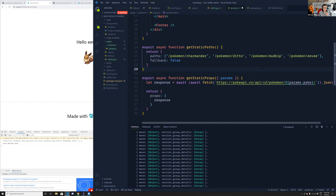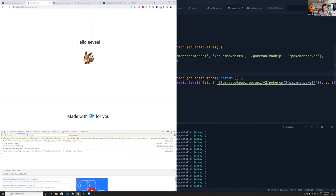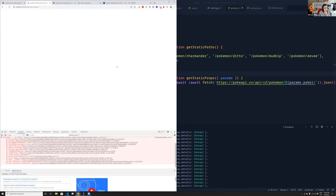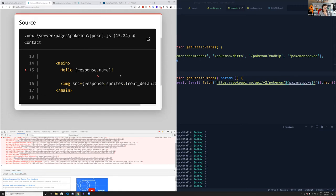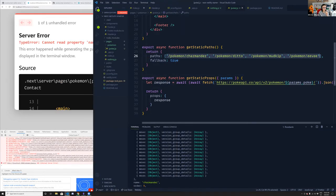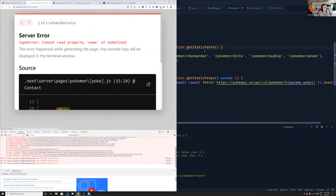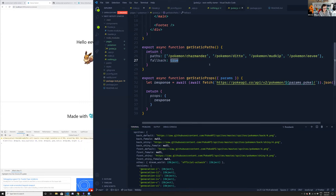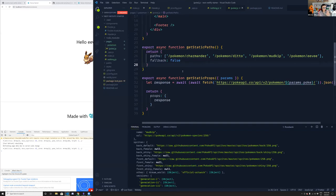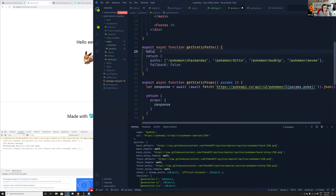If you wanted users to load any Pokemon — not just the four defined in paths — you could do fallback: true. But you'd need more validation. What you'd do is query the Pokemon API inside getStaticPaths to get all Pokemon names, pass them all to the paths array, and then get params the exact same way in getStaticProps. If you don't have a Pokemon on the paths, you can also use getServerSideProps, though that moves away from the static-first approach. With getServerSideProps, pages are server-side rendered via serverless functions.